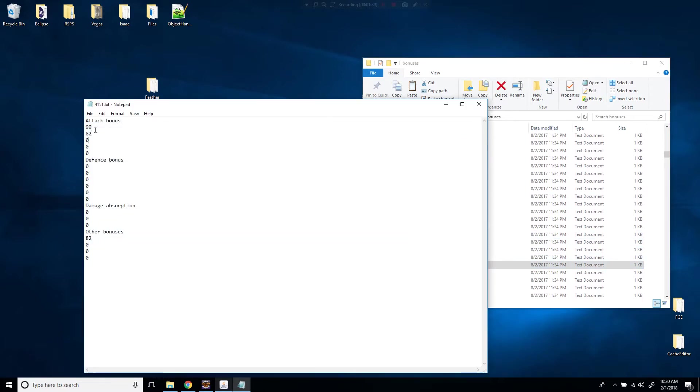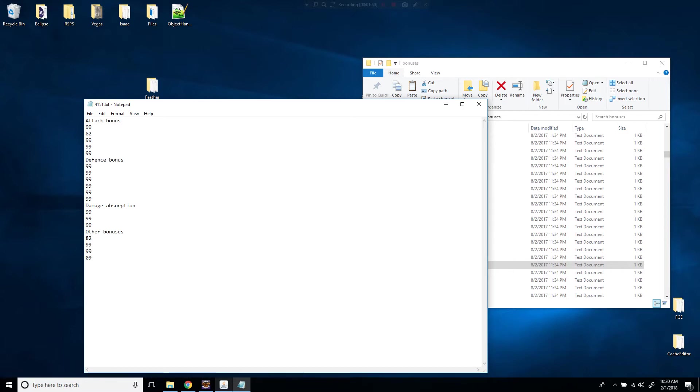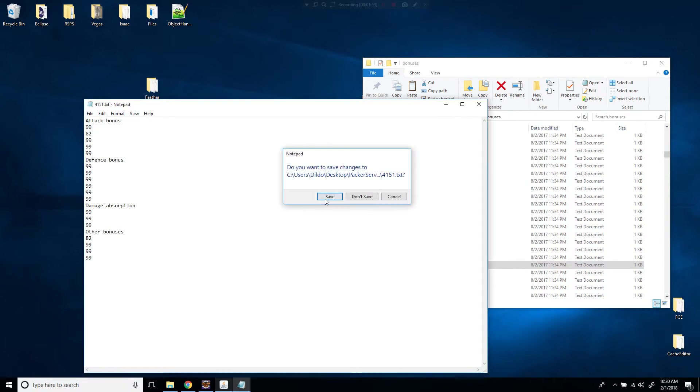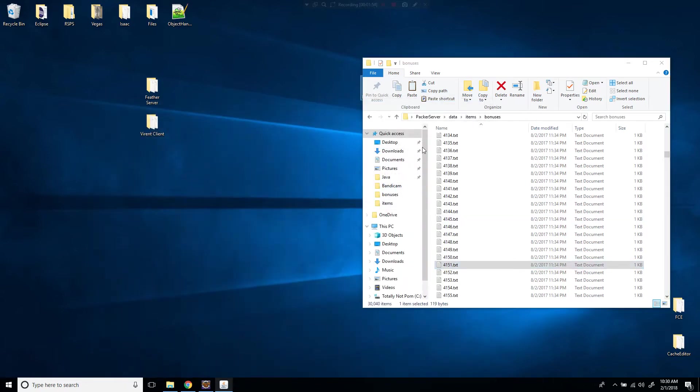So let's do 4151 and let's just set all these to 99. Just so you know that it does work. So we're setting all those to 99. So we're good.